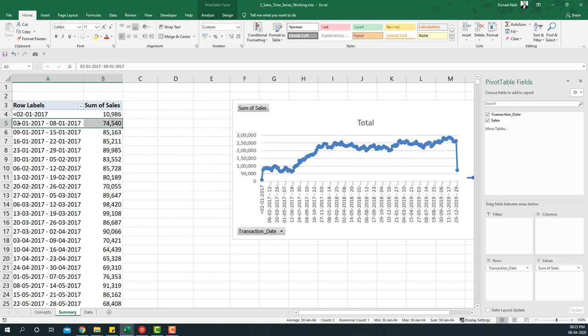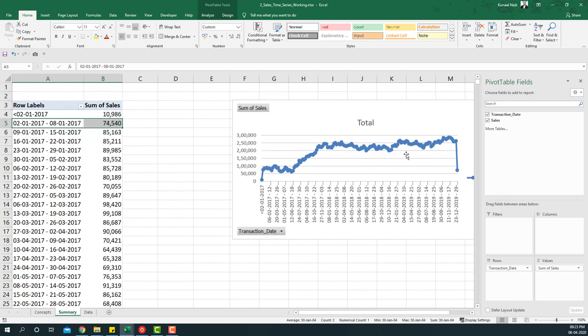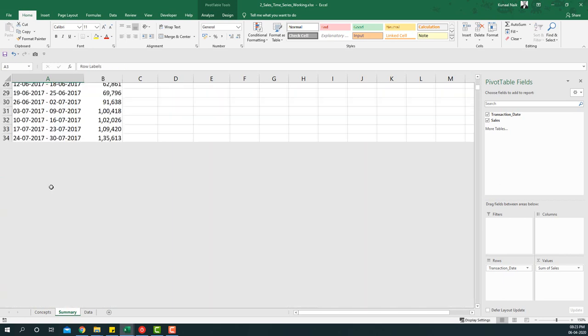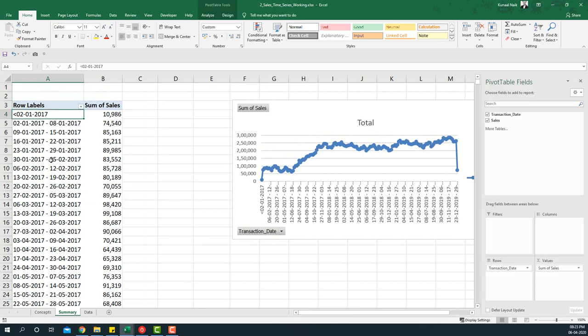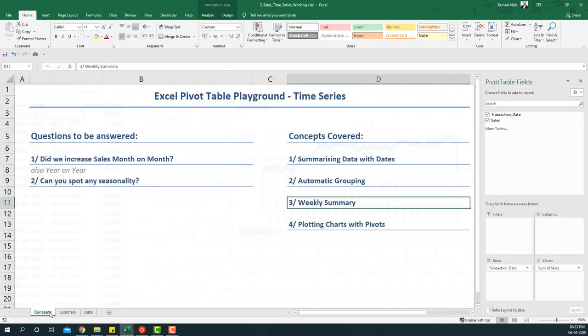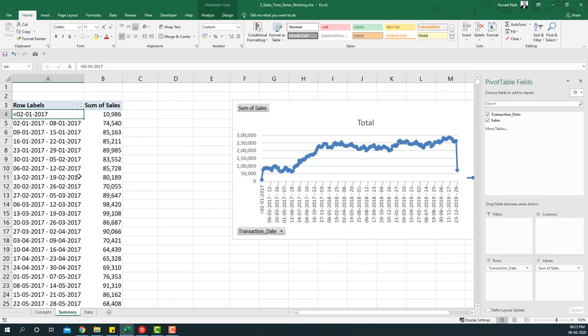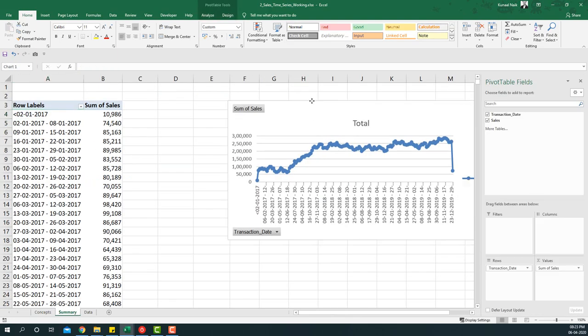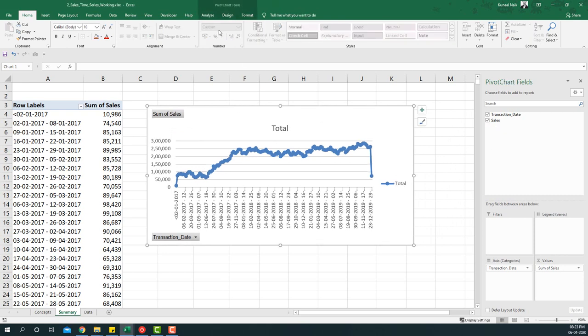So if I do that you will see now my weeks will start from second January and end at 8 January. Anything beyond that or anything less than a particular week will be indicated in a fashion such as this particular way. So this way we are able to create weekly summaries with the time series data and also plot it parallelly with a pivot chart and see the information fly.